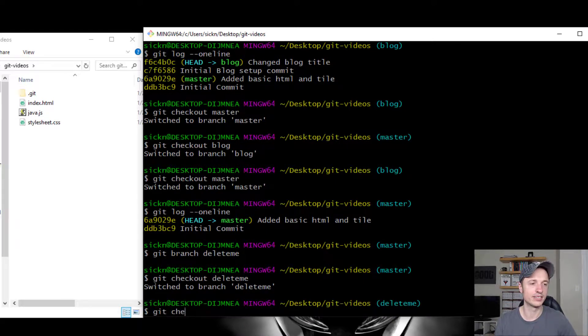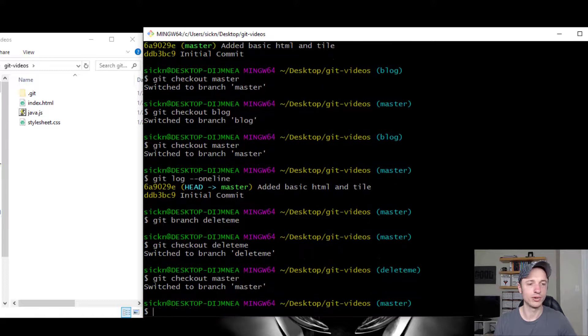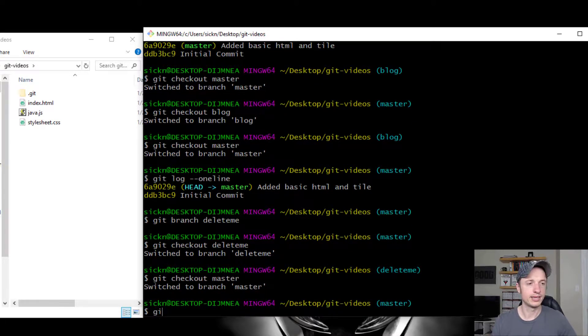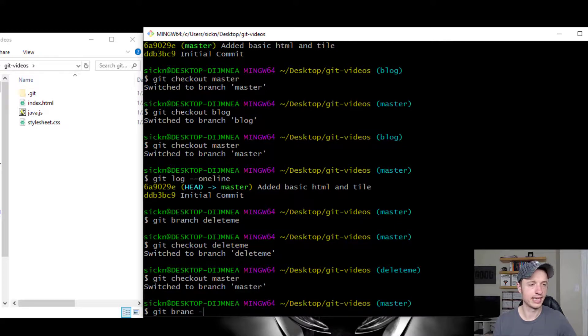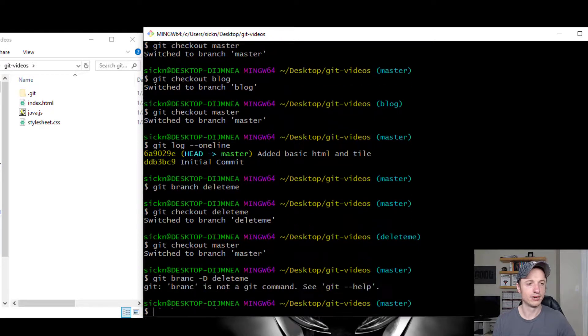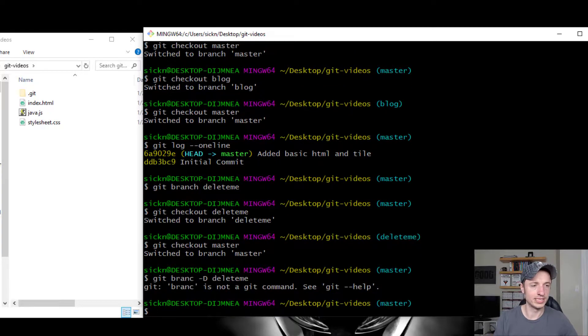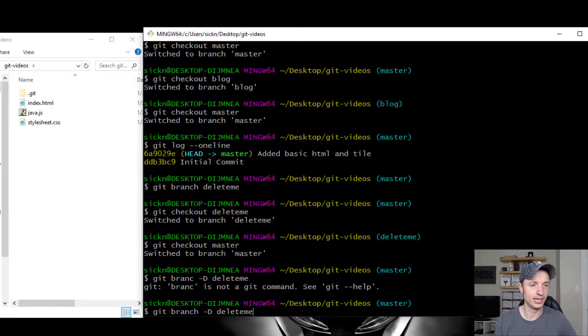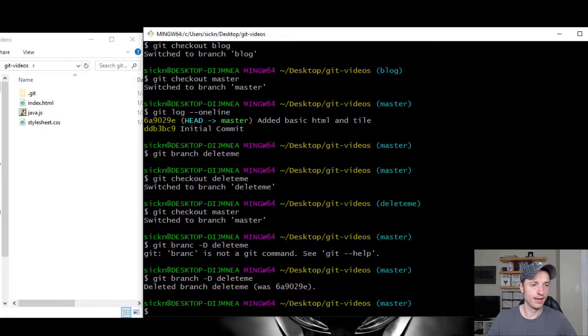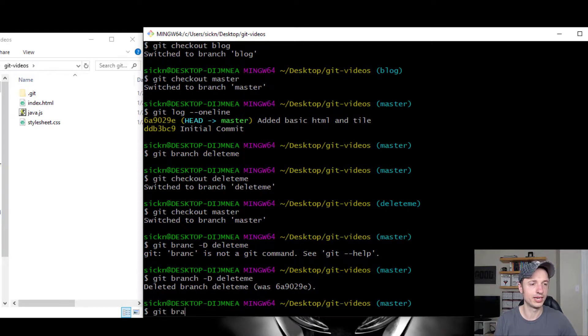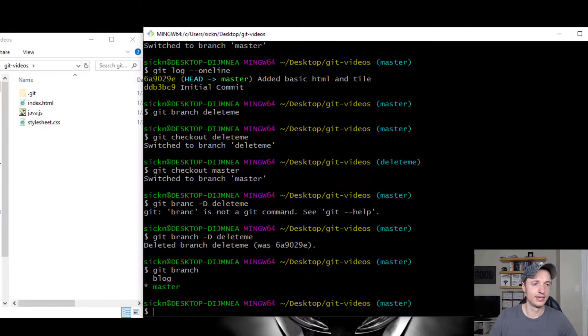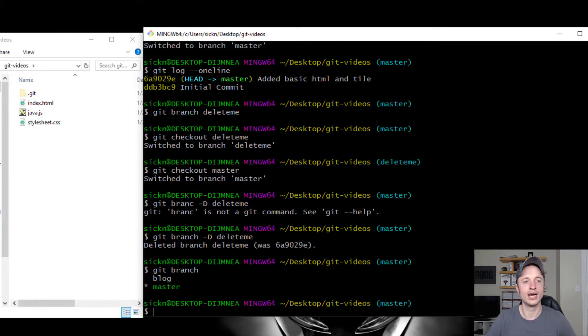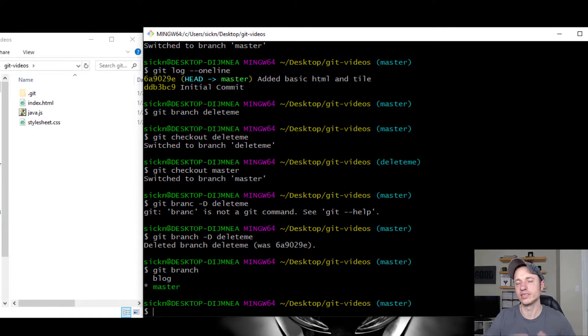So to delete it, let me switch back to my master branch real quick, being a branch that exists. And then I do git branch dash capital D, and then the branch name that I want to delete - git delete me. Run that real quick, and I misspell branch. Git branch delete me. And deleted branch delete me. So now if I go back to git branch, we see that there is no delete me branch to choose from. So that is how you could go ahead and delete a branch if you wanted to delete it from existence.